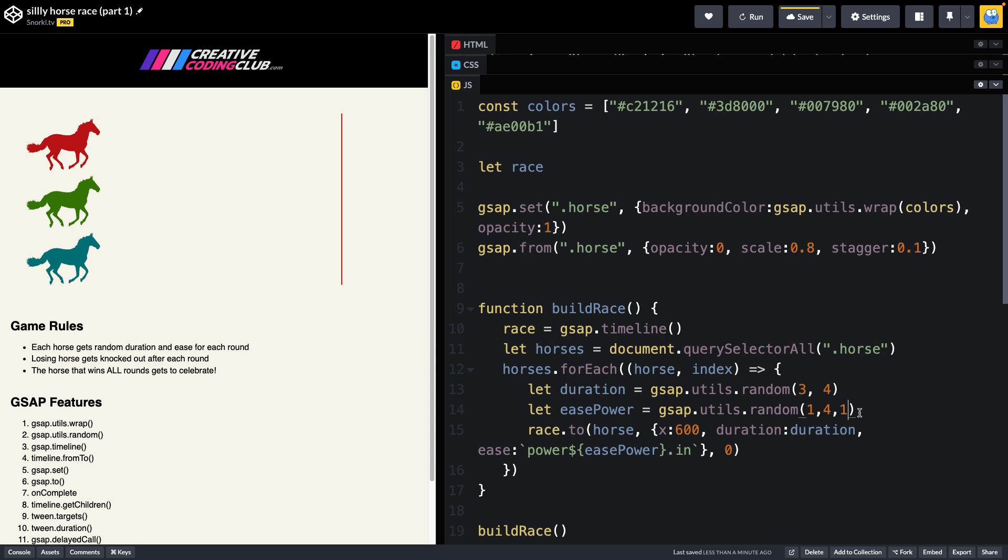So once we've set those two random values, we're going to build a tween in our race timeline that tells the horse to move to an x of 600 using these random values that we just created.